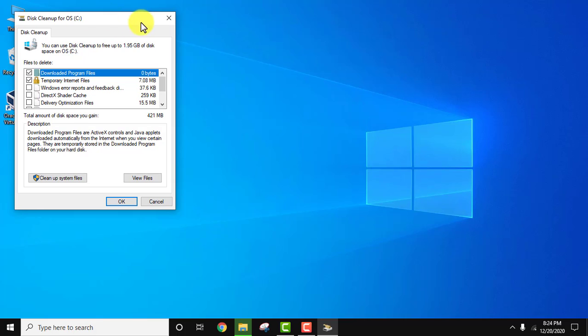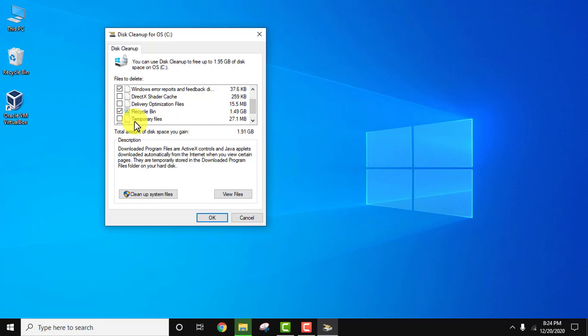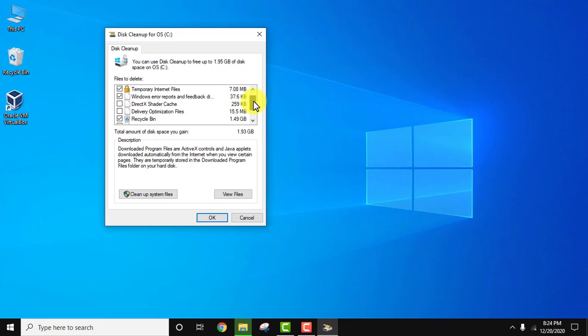You can see downloadable program files, temporary internet files, Windows error reports and feedback. Here you can see Recycle Bin at 1.49 GB, temporary files at 27 MB, and thumbnails. All recycle bin data will also get deleted. It will now clean 1.95 GB from disk space.